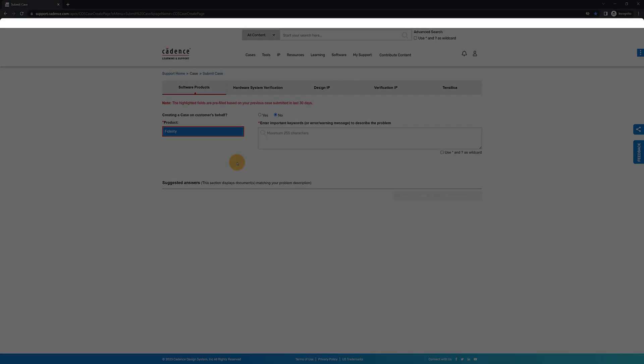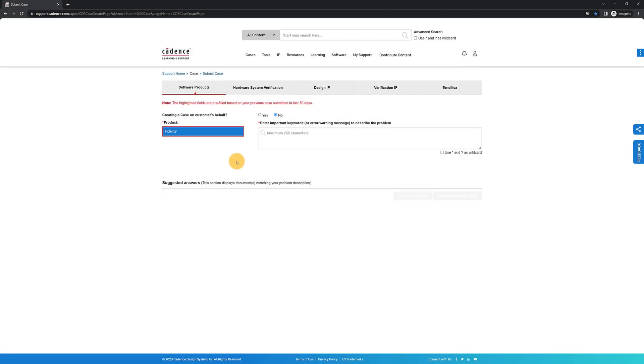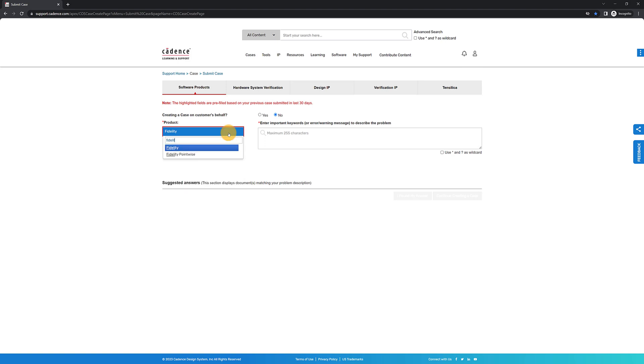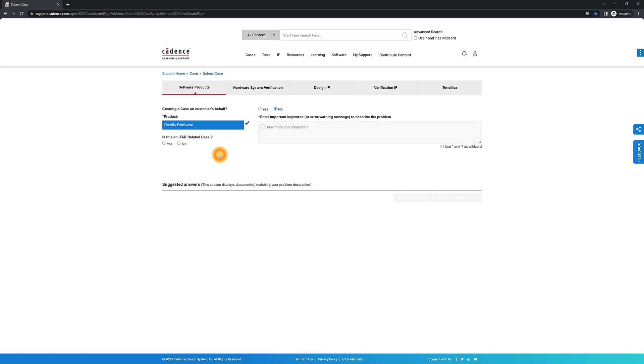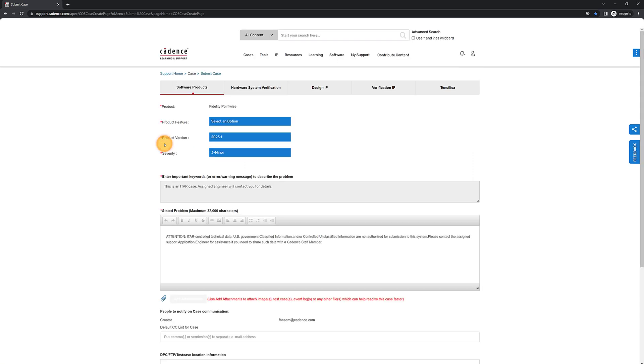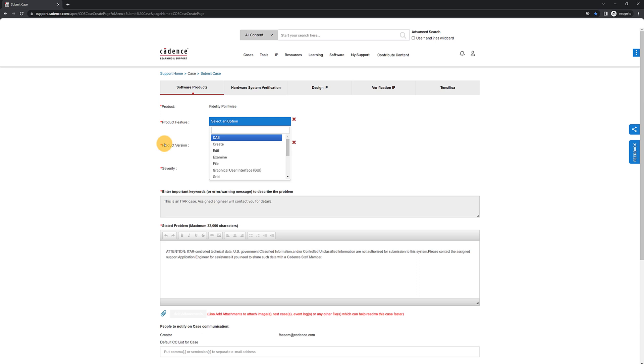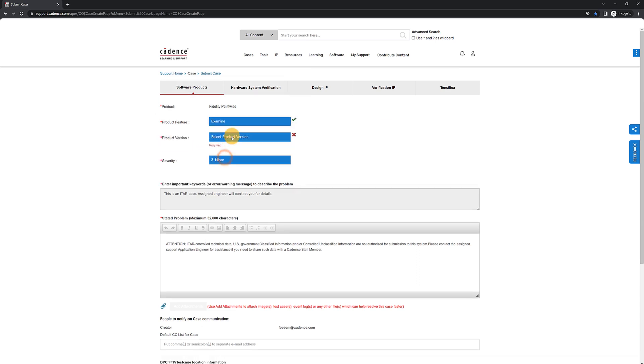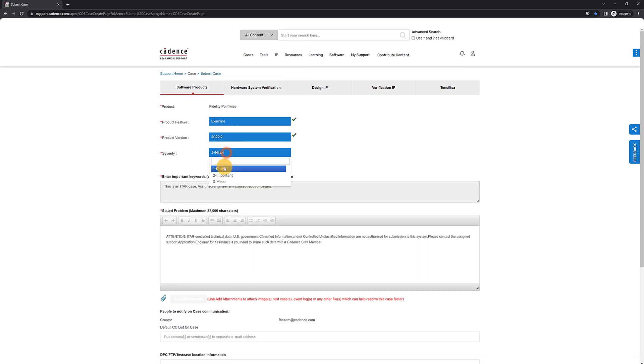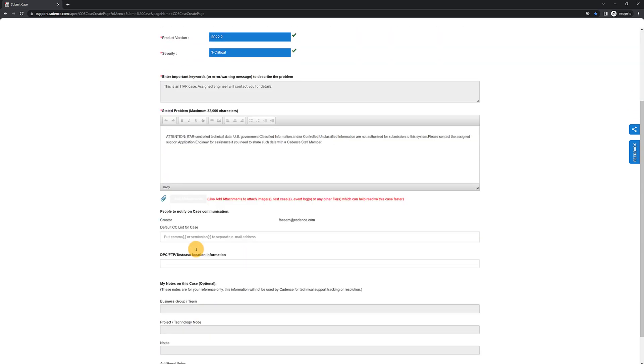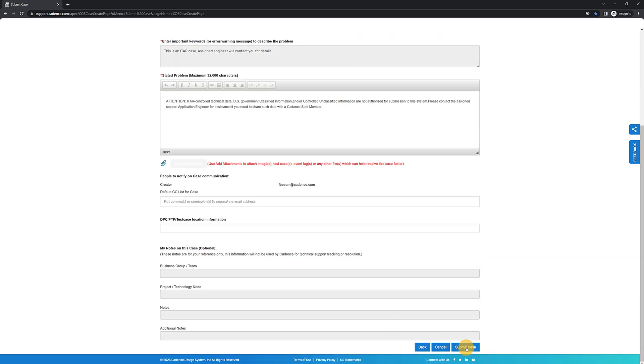For Fidelity PointWise users, the process is very similar. Upon selection of the product, you will be asked whether the case is ITAR. If so, just select the product feature, version and severity and submit the ticket. All the other fields will be grayed out. A member of our team will contact you directly to discuss the case and arrange file transfer if necessary.